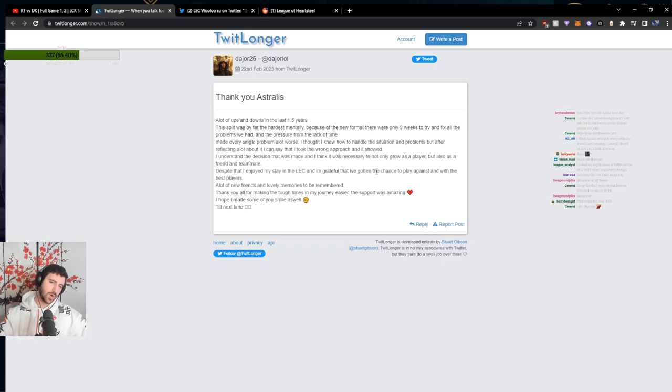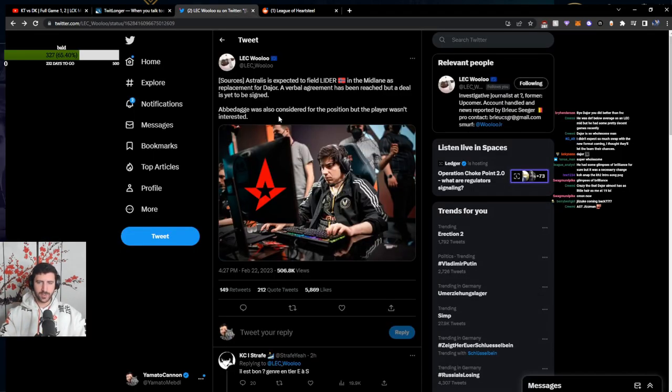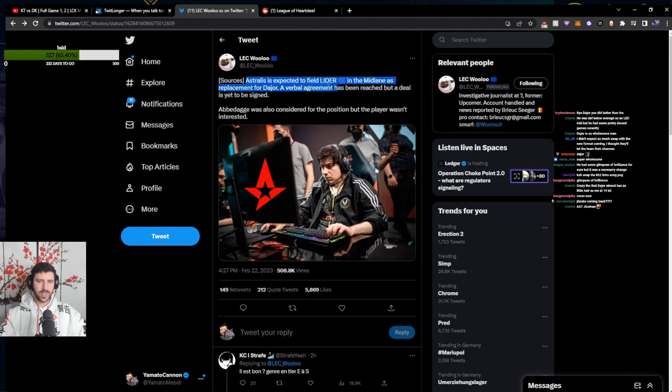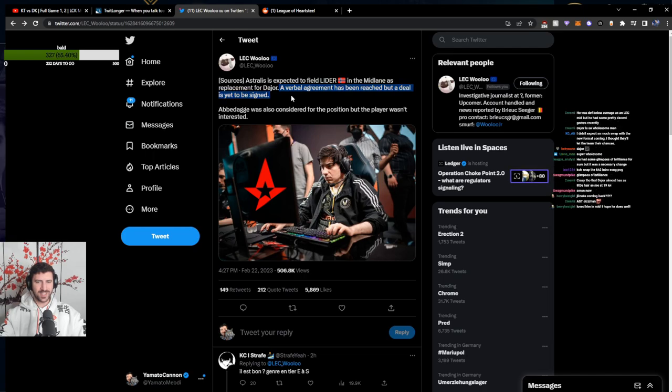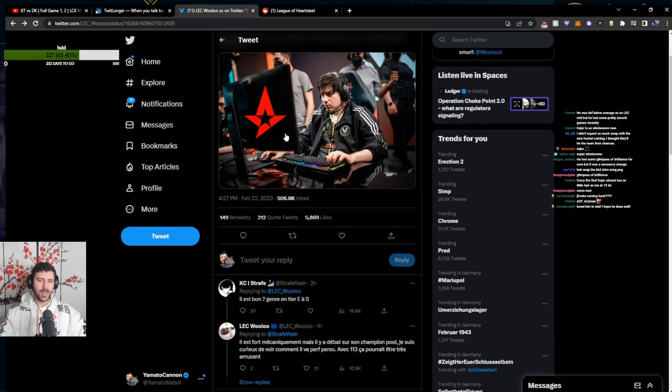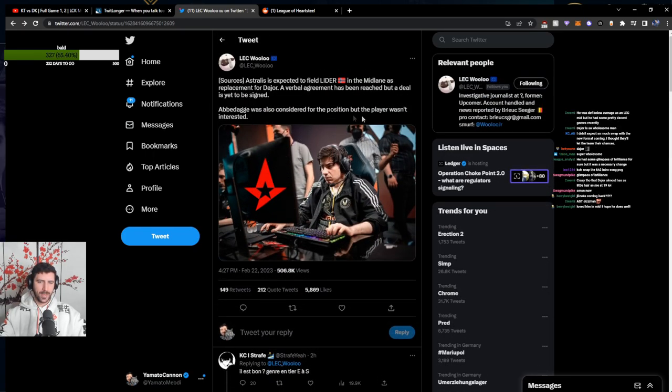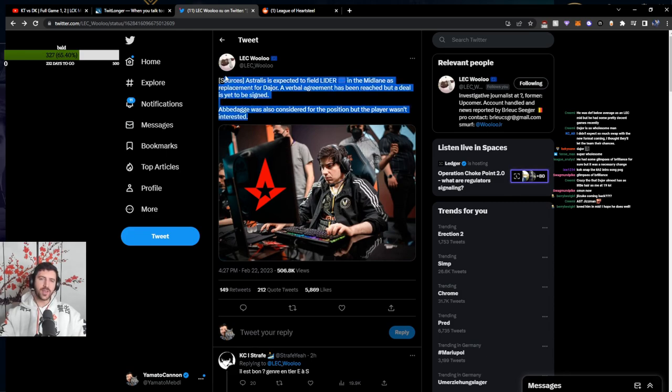So, I say leader because this is the rumor. Astralis is expected to field leader in the mid lane as a replacement for Dior. A verbal agreement has been reached, but the deal is yet to be signed. I think that leader is a very strong player. I think he is awkward enough.